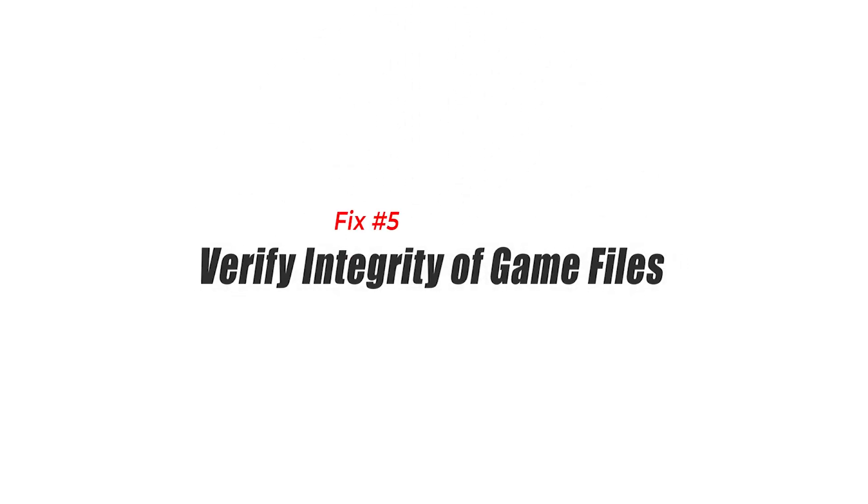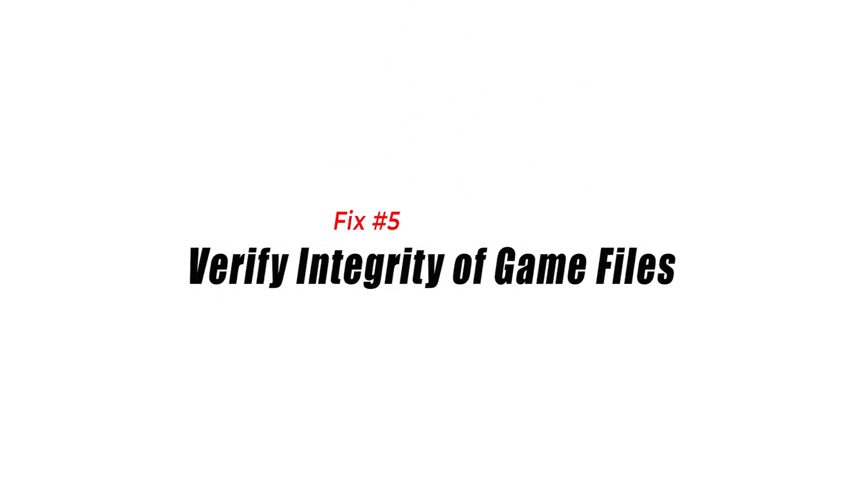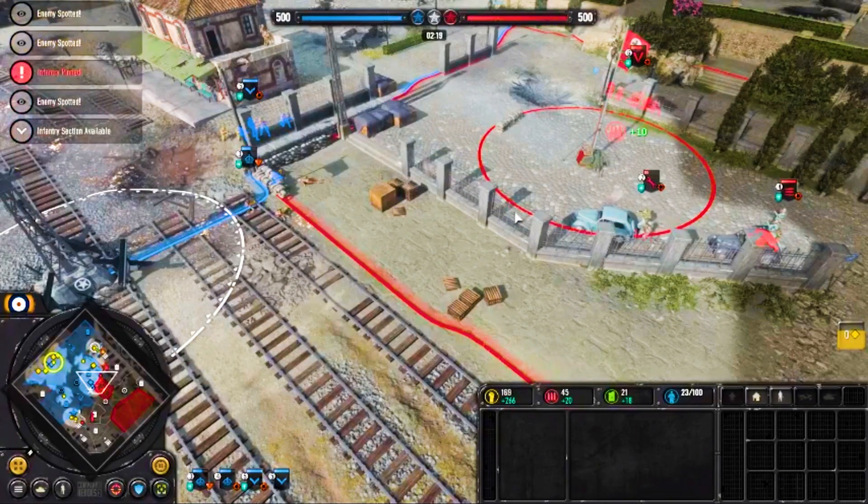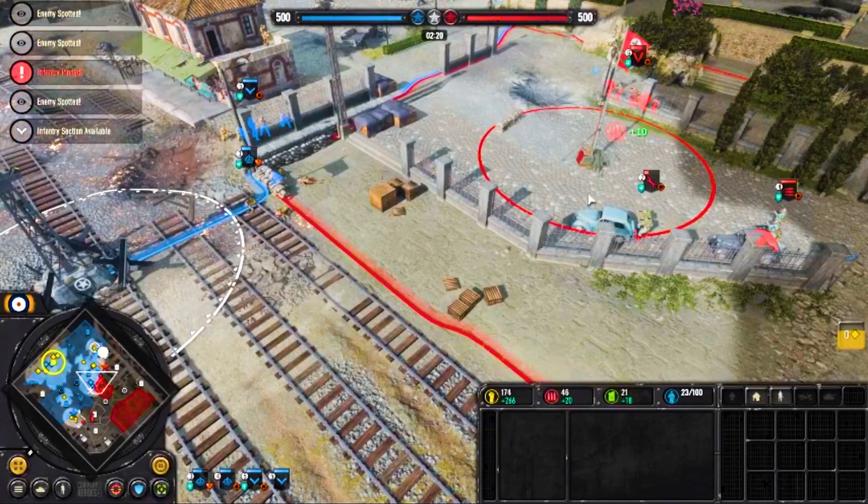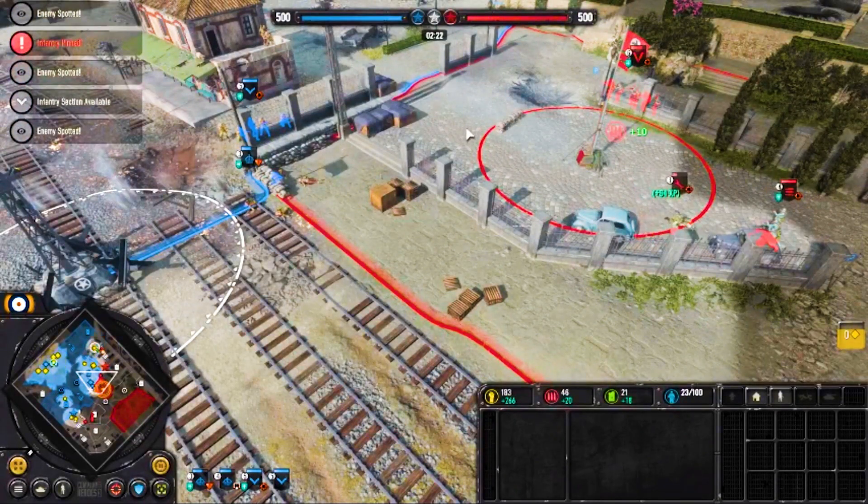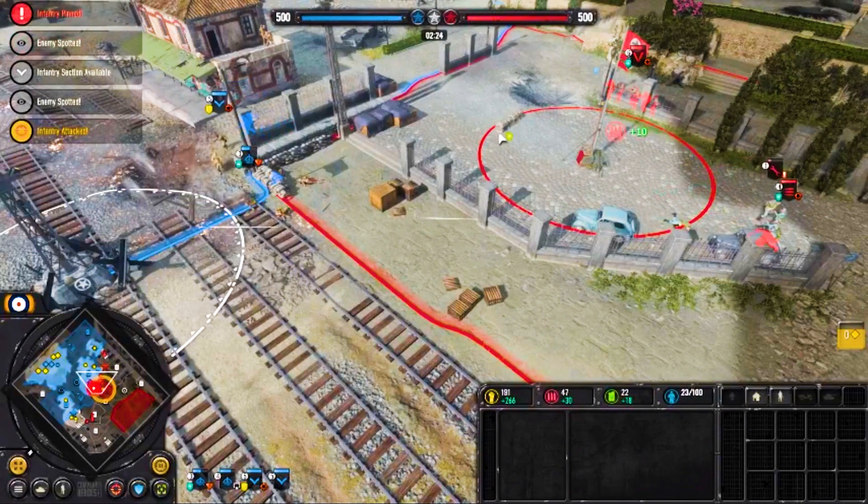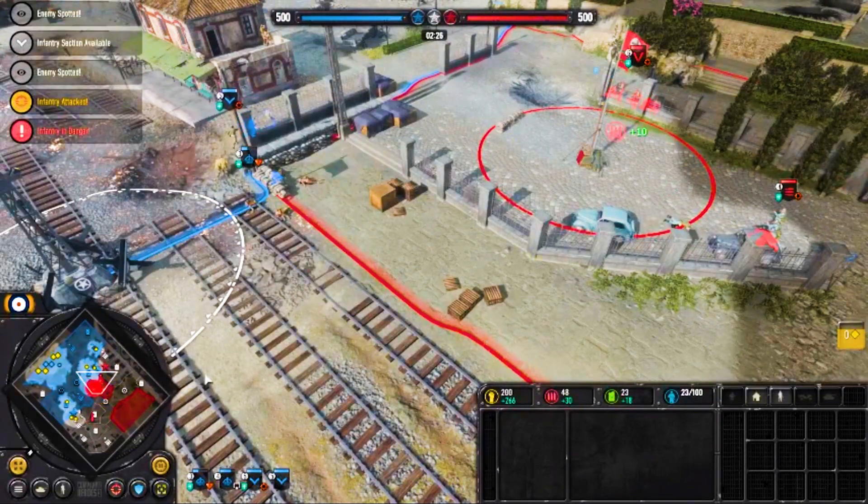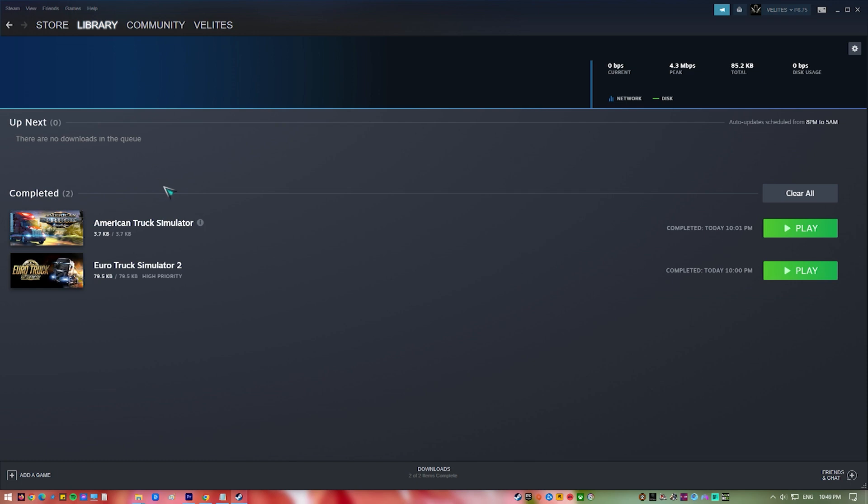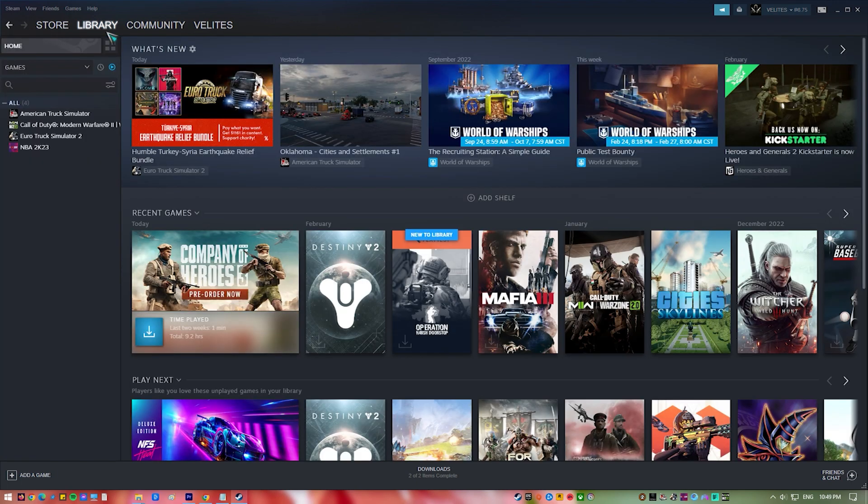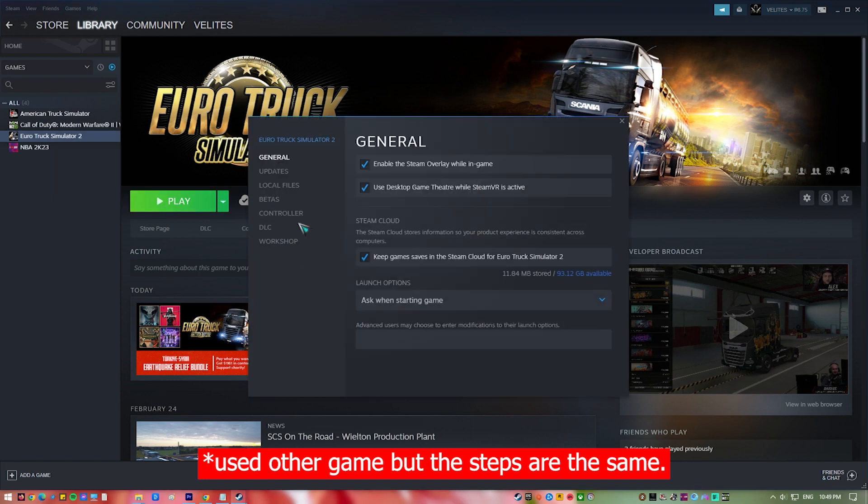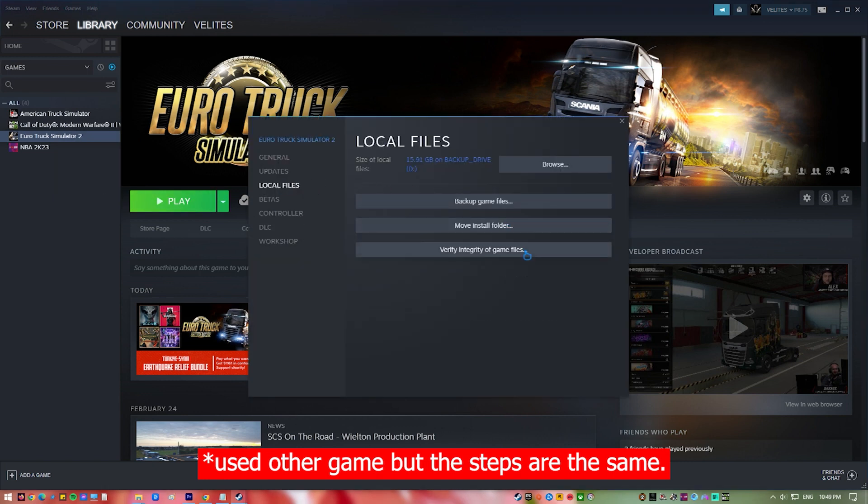Fix 5. Verify integrity of game files. Clearing a computer's cache and temporary files can help games run better by making more space and putting less stress on the system's resources. Programs and web browsers make cache and temporary files to store data that is often used and speed up the loading time, but over time these files can add up and take up valuable storage space. This can slow down the system and cause FPS drops in games.